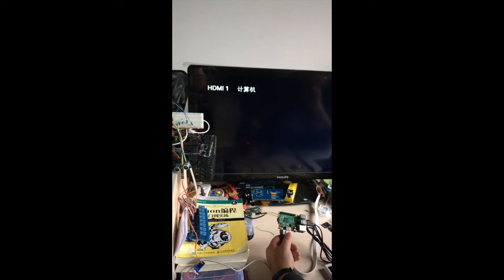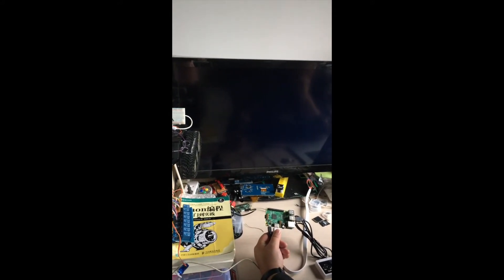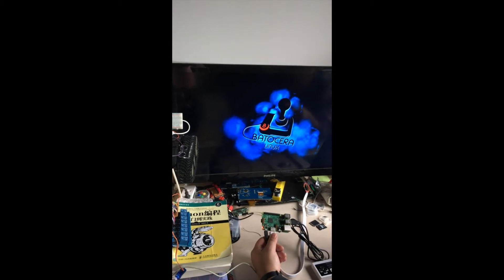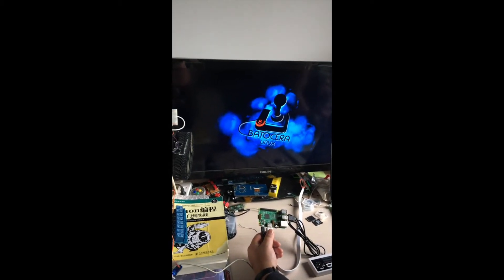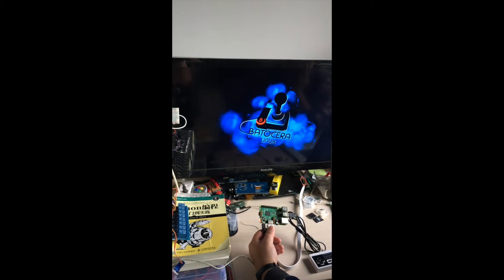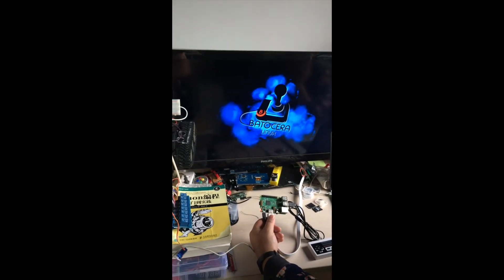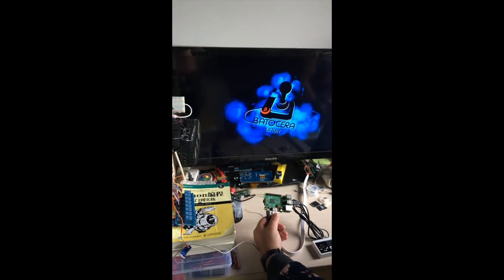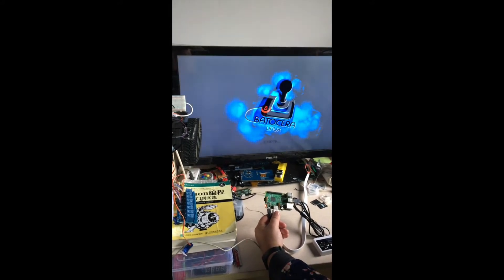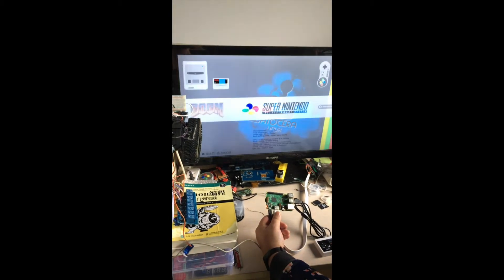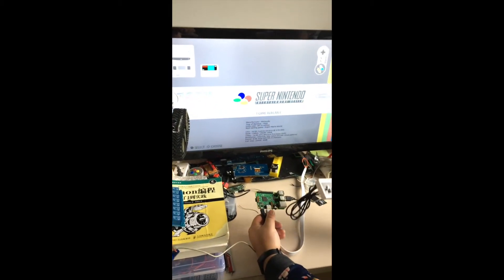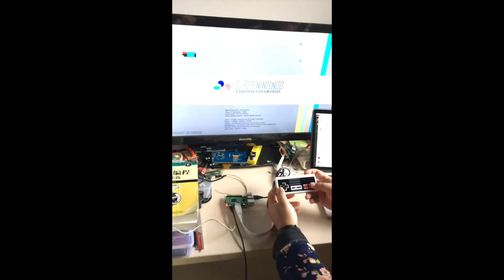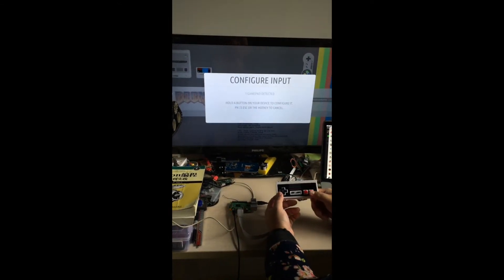If you have a pre-installed Batocera operating system, you will see that screen on your television. You can see the logo of Batocera. And when it starts, you will see that you can just hold one button for a while.